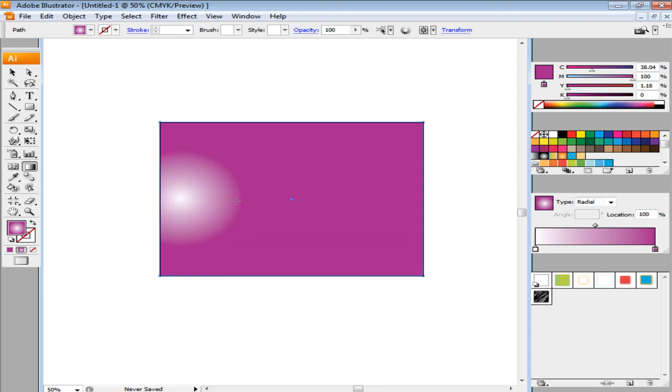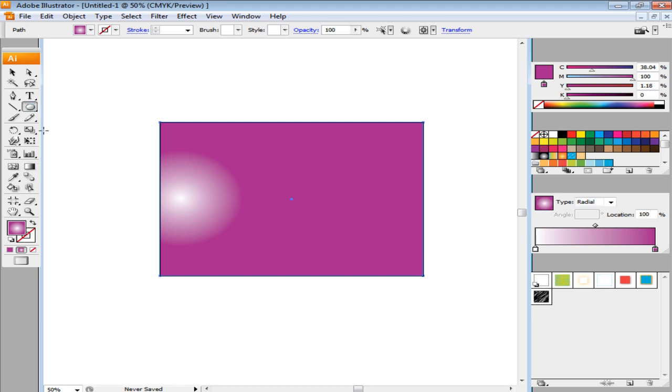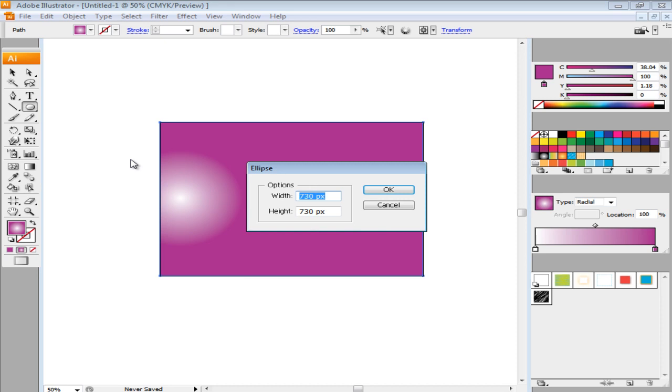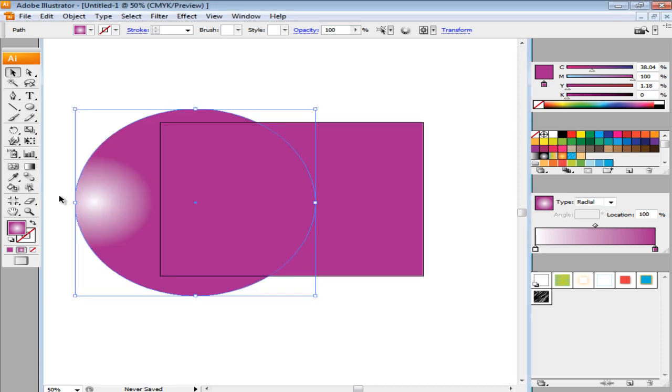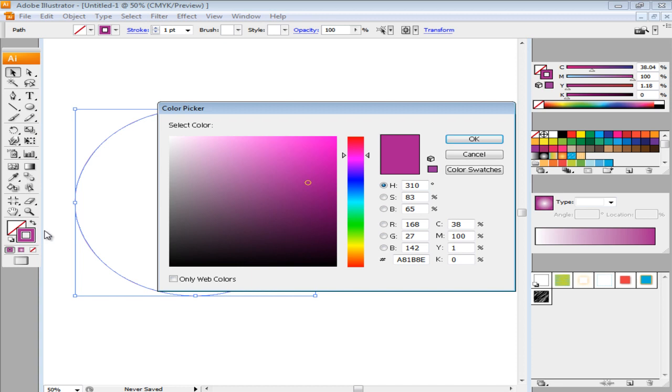Next, select the Ellipse Shape tool. Make a circle with the dimensions 730px by 730px and adjust the circle as shown on the screen. Remove the color from this shape and give it a white stroke.